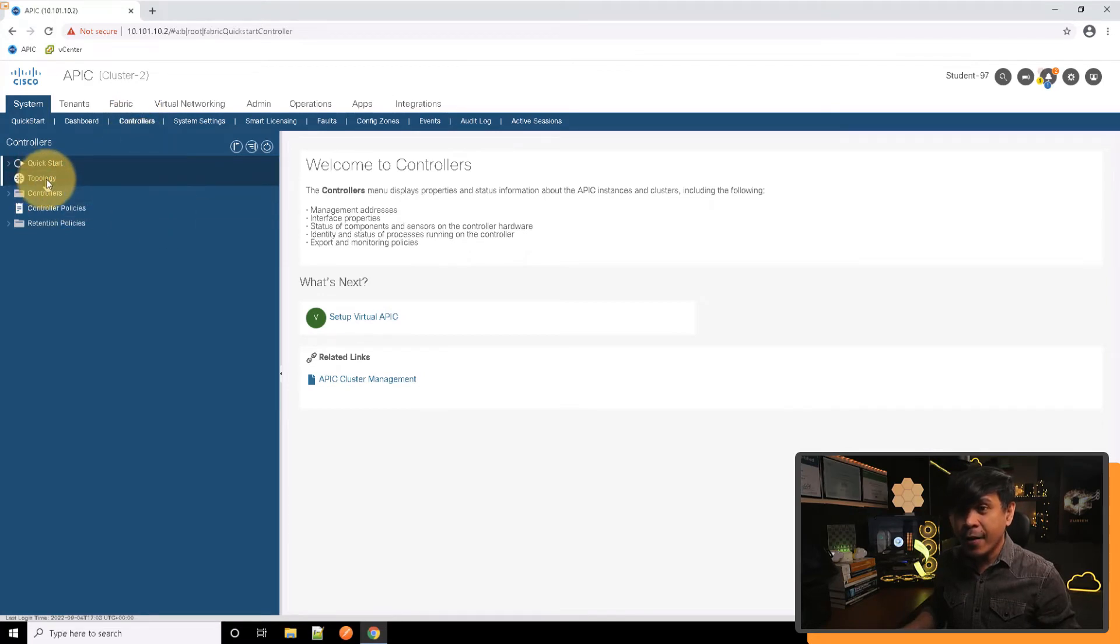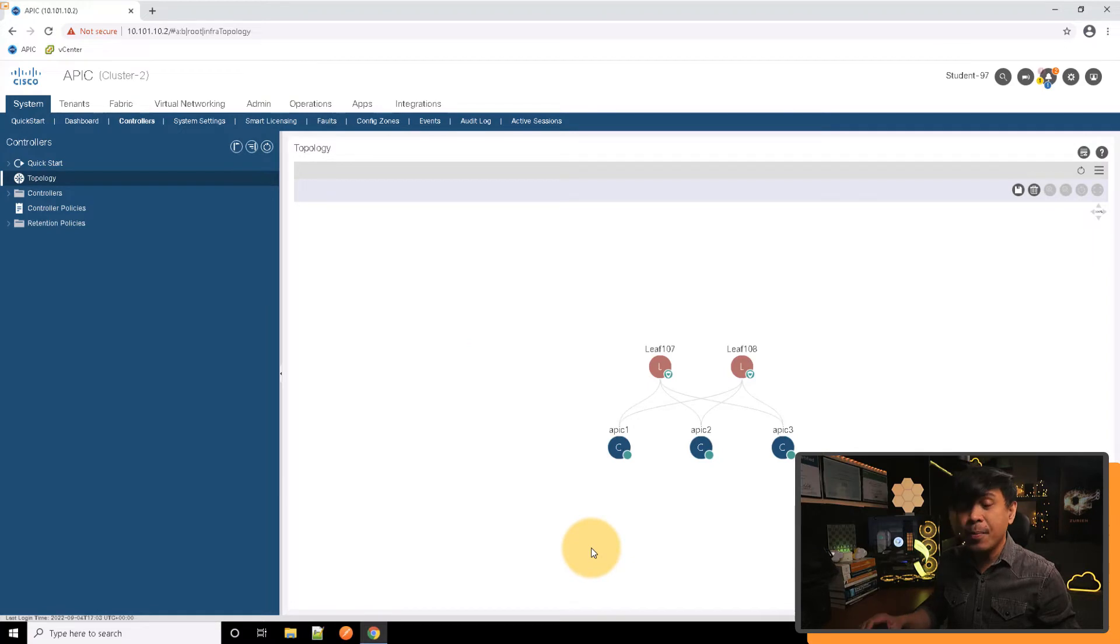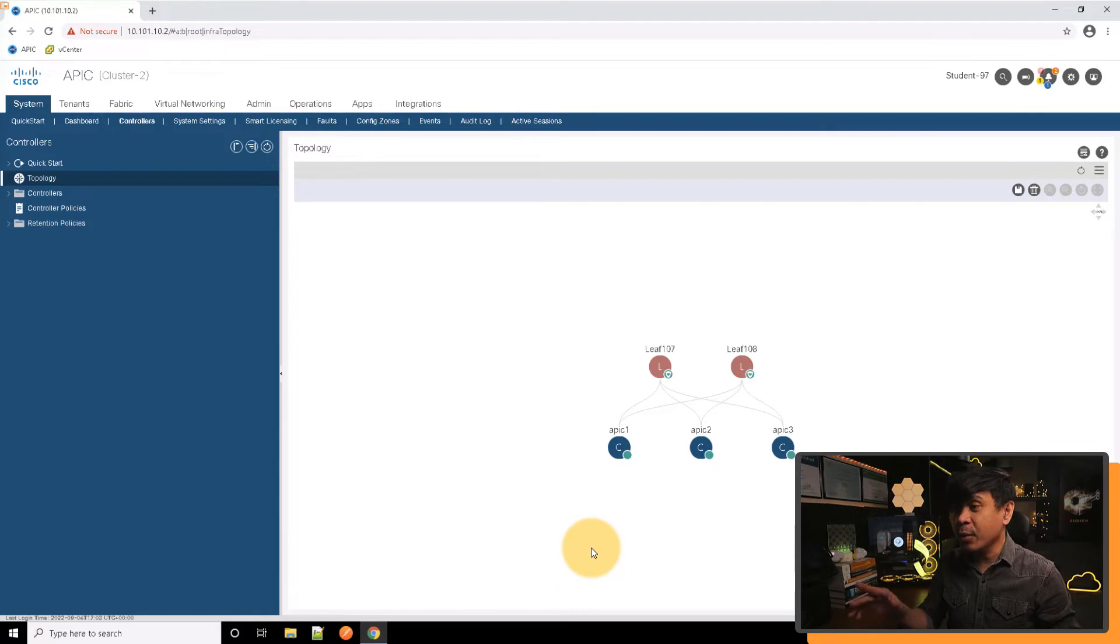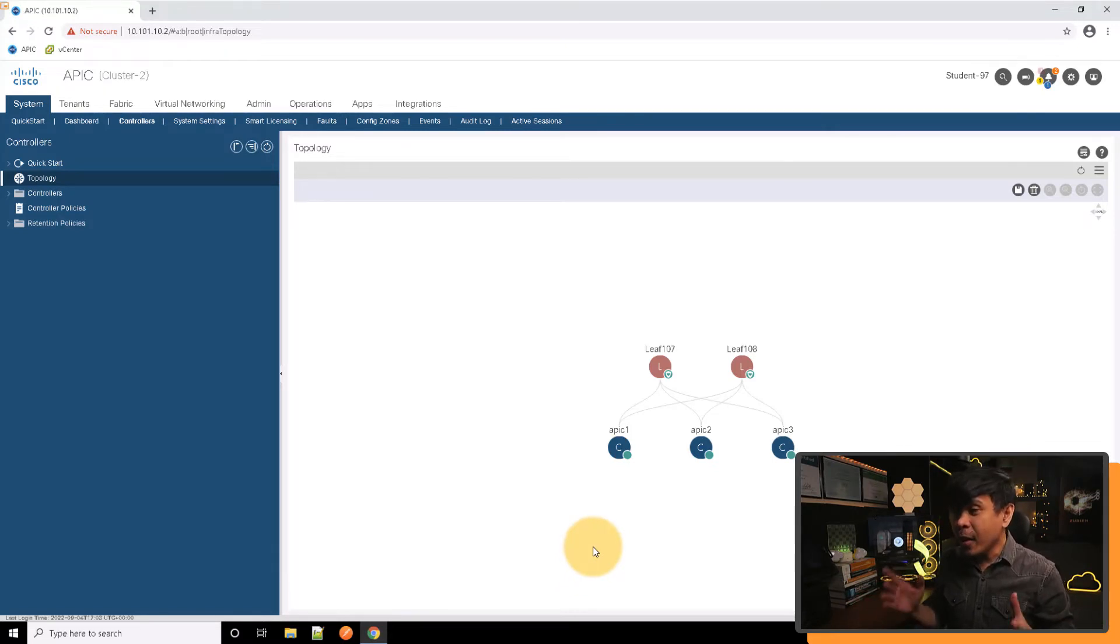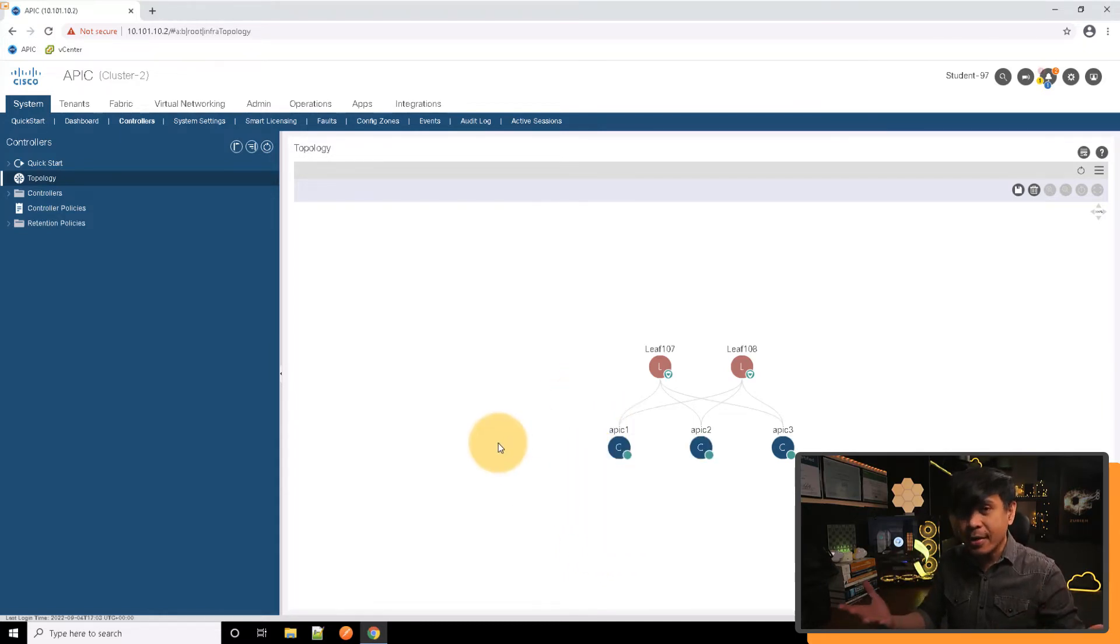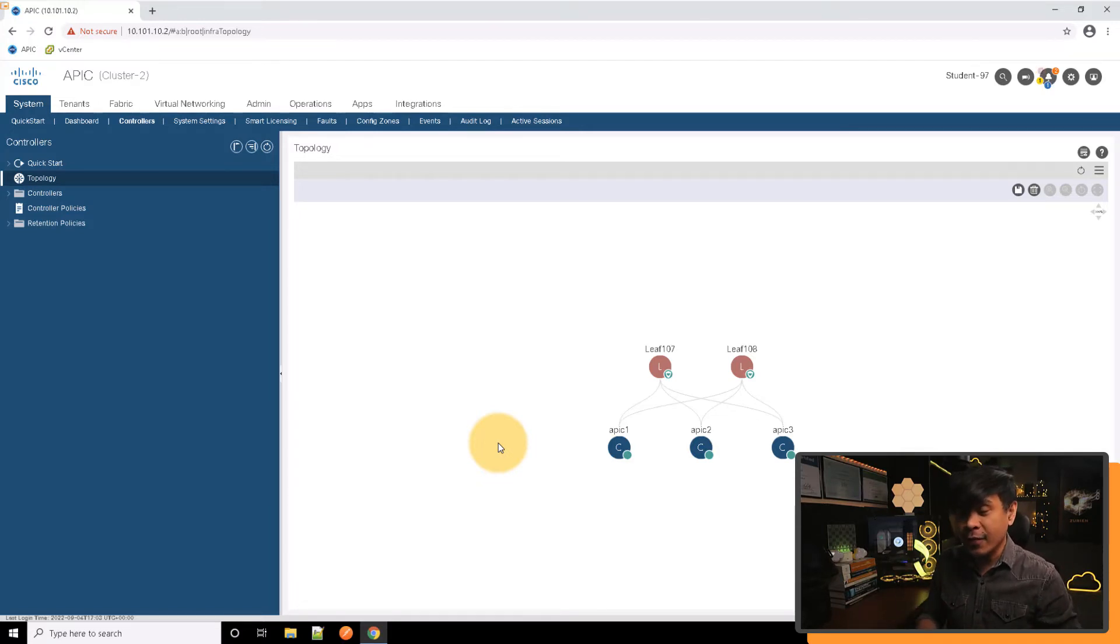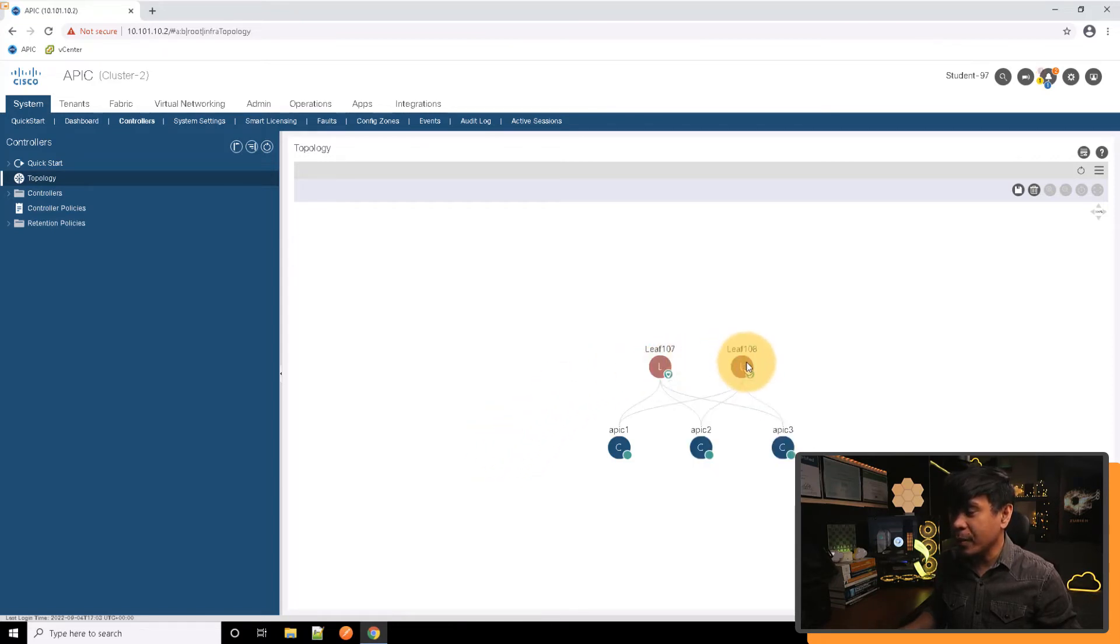If I click the topology here, you will see that APIC 1, 2, and 3 are connected to LEAF-107 and LEAF-108. Maybe you're thinking, where is LEAF-105 and LEAF-106? Well, they're not available here, not presented. The reason why is APIC 1, 2, and 3 are not connected to those LEAF switches. They're only connected to LEAF-107 and LEAF-108.